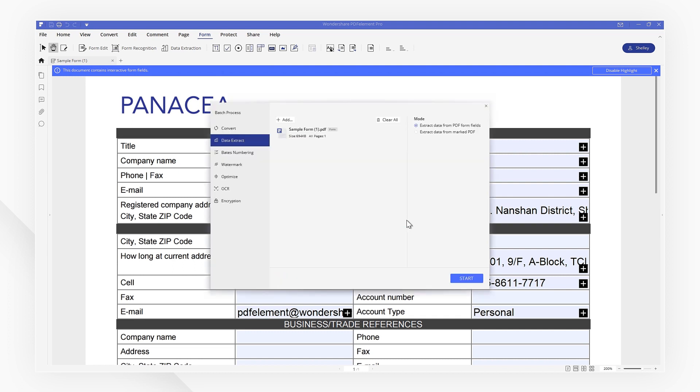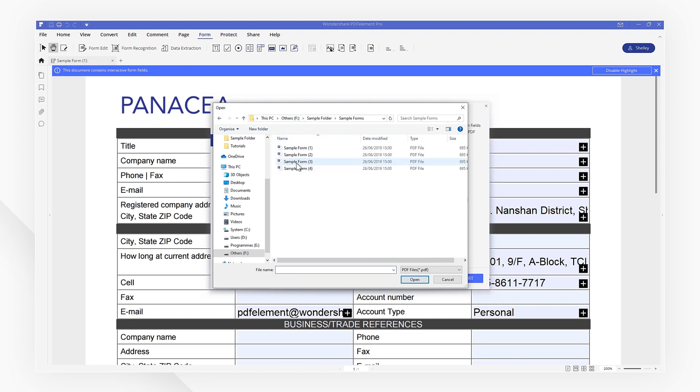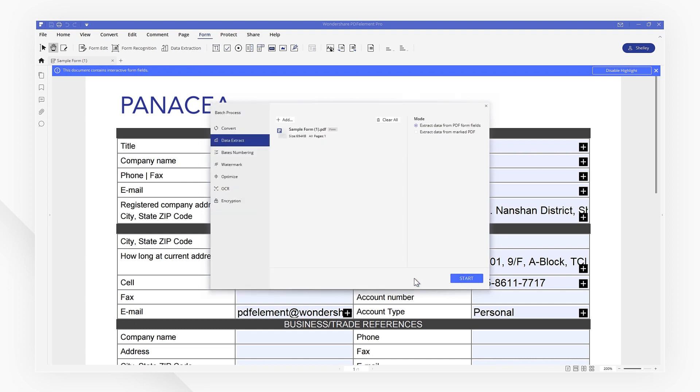Now click the plus add button in the upper left corner to add as many identical PDF form files as you want to process, then click start.